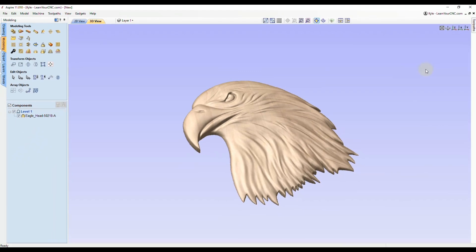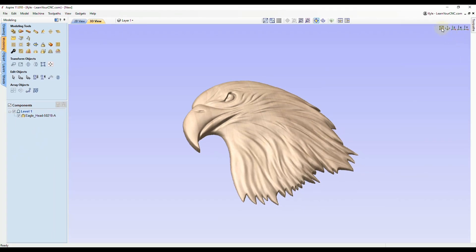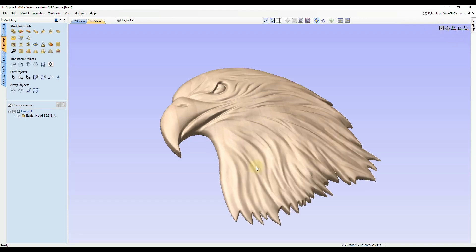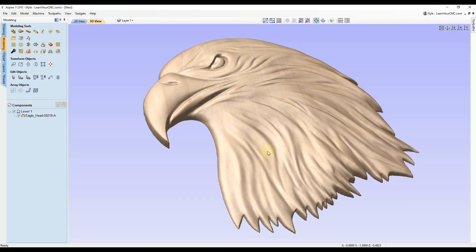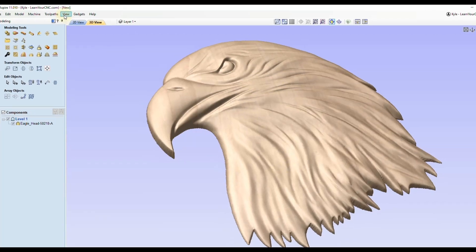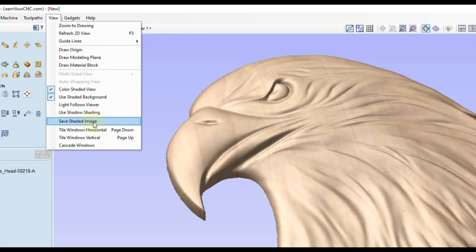The first button will zoom in to your material limits to get a little bit closer. If you want to get even closer, you can use the scroll wheel on your mouse to zoom in, and pan around with the center wheel on your mouse. Once you get the 3D view of your model the way you want it, click View.